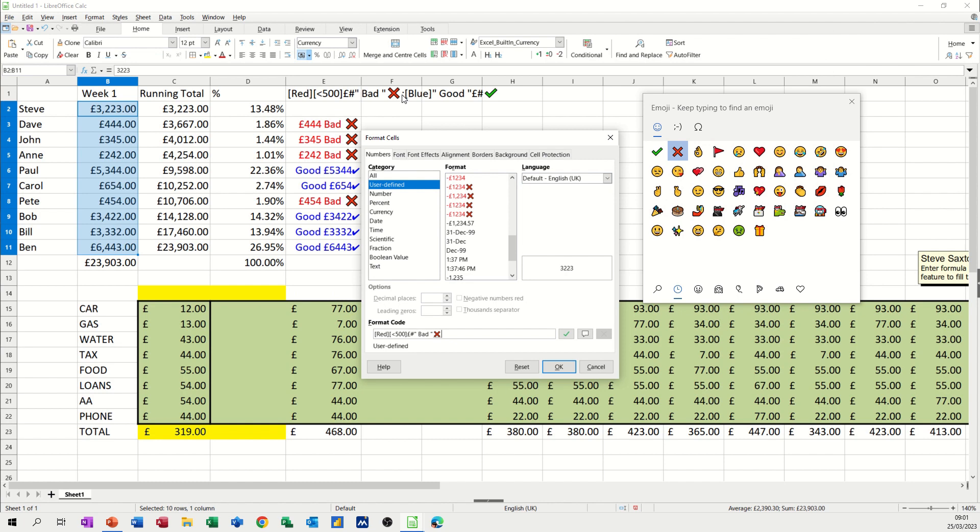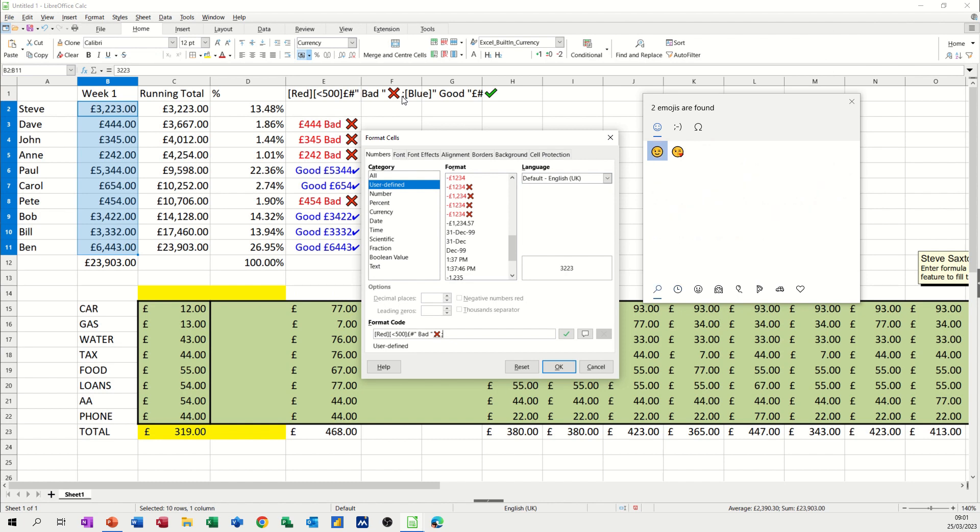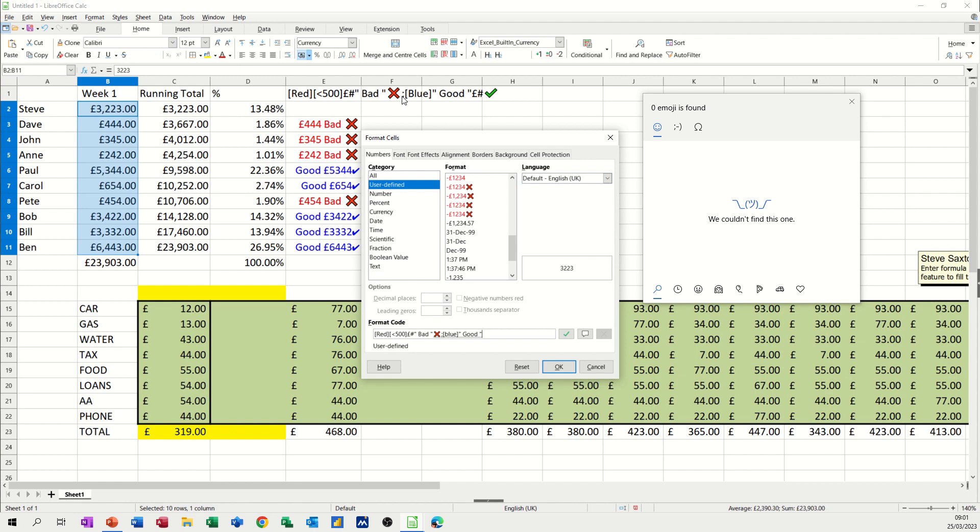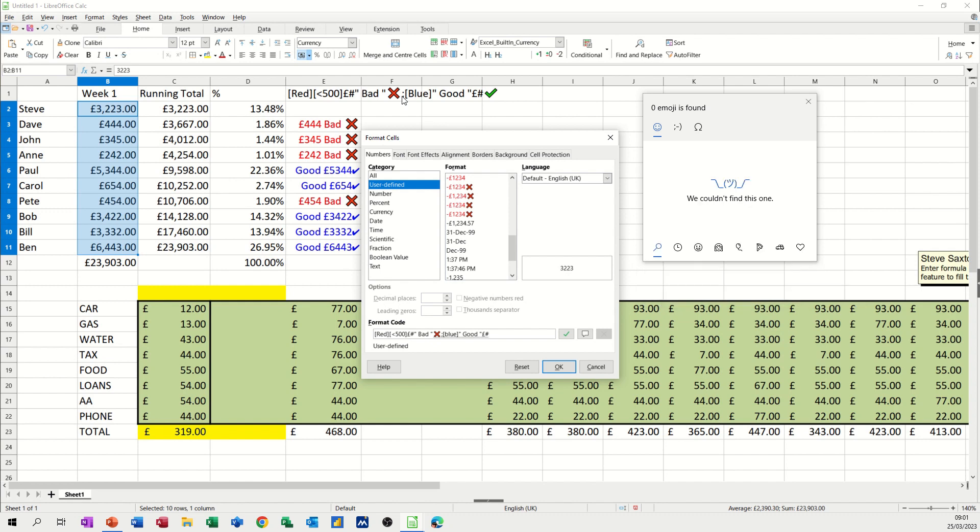Now I need to do a semicolon to separate it and carry on with the next bit which is blue and this one is going to be good. So open the quote space good space close quotes do a pound sign a hash and then windows full stop again.